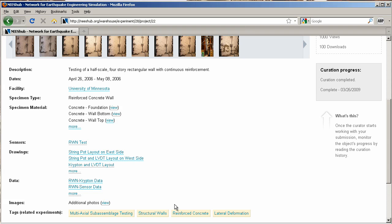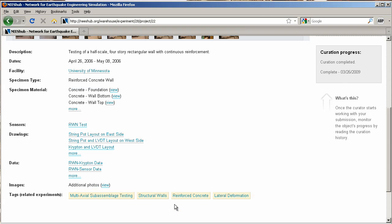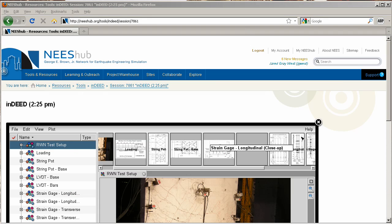Let's plot some data. Click the Plot Sensor Data link, and NEEShub loads the appropriate files into iNEED.